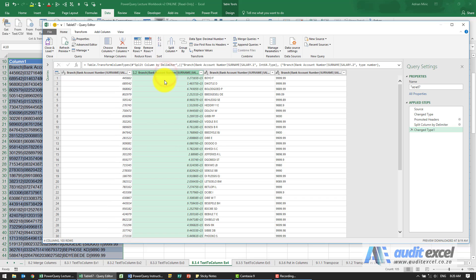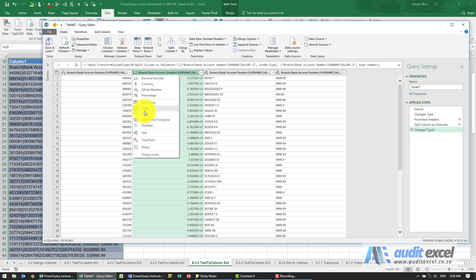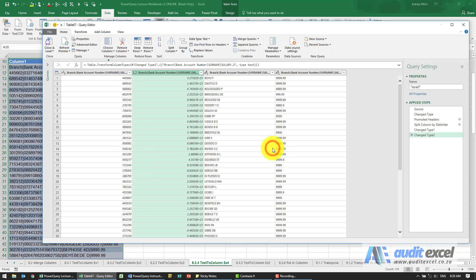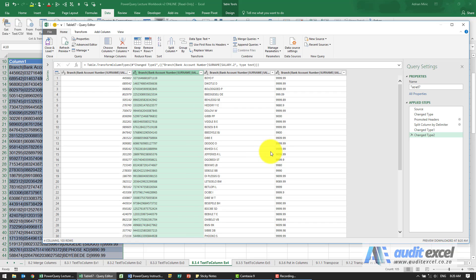So what we're going to do is just click on that and tell it that it mustn't be seen as a number, rather as text. I can either replace the current or add a new step. I'm going to add a new step.